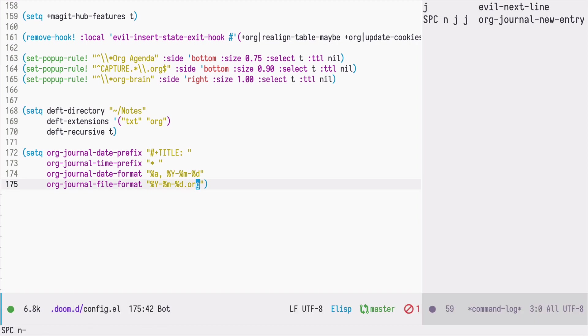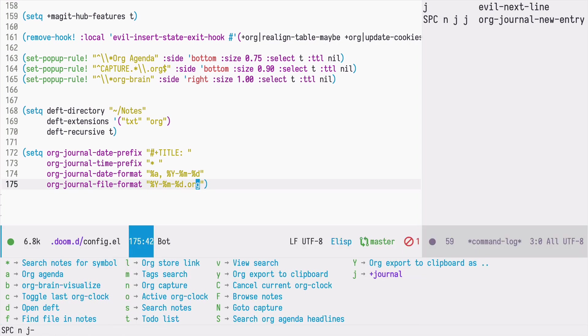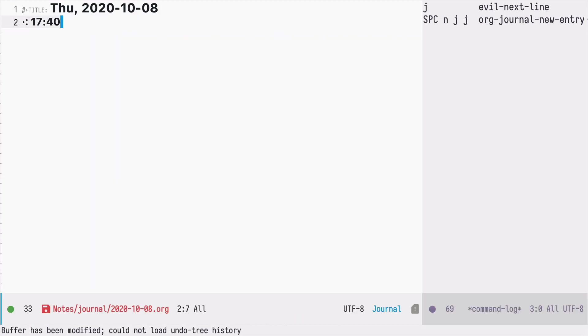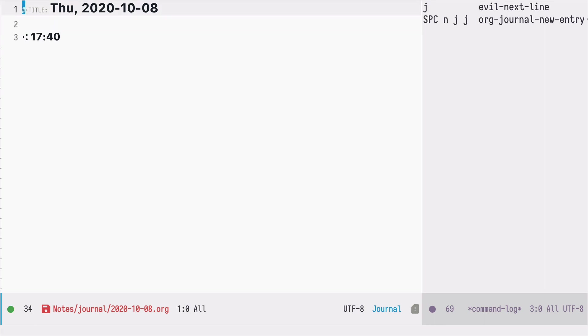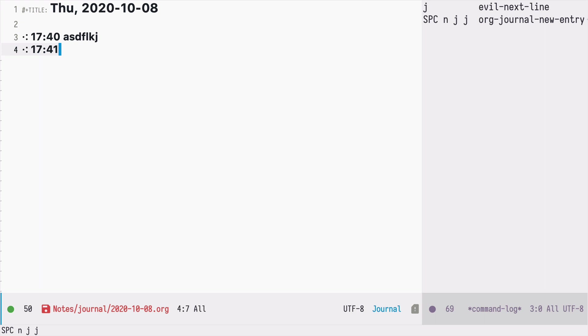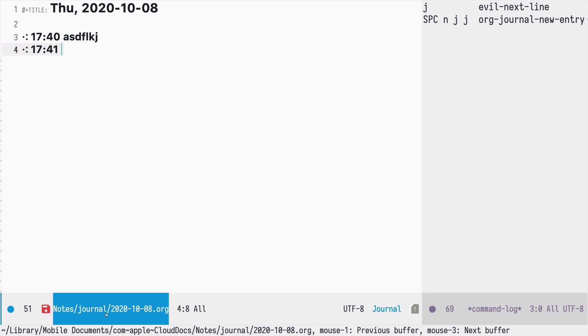And if I press space n j j, I have this new entry with the title. And then I can enter the journal entries as the first level headers. And finally the name of our file is the date with the org extension.